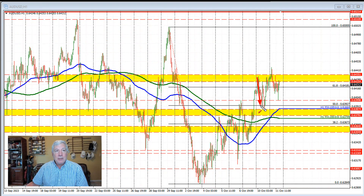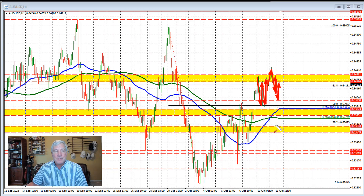Looking at the price action yesterday, there were moves to the downside and to the upside repeatedly. You get the point — there's lots of ups and downs price action in this currency pair over the last few days.